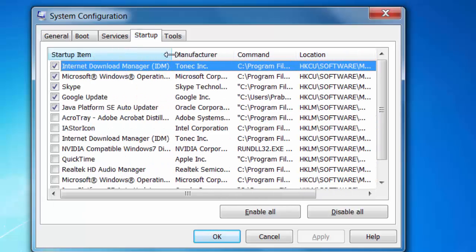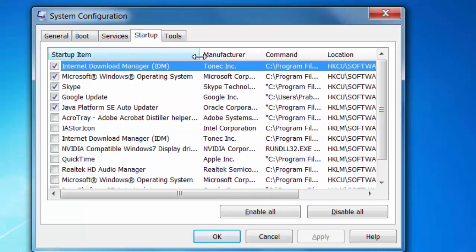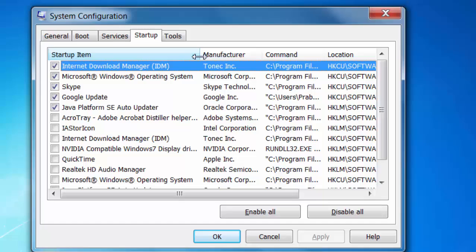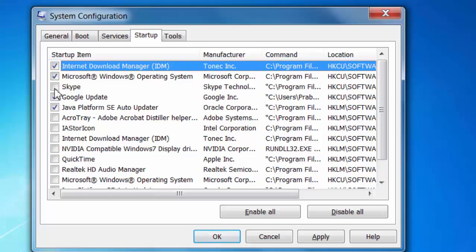Here are a few options you can turn off. You don't need Skype during startup, and you can turn off Google updates and Java Platform Auto Updater, but don't do anything stupid like turning off Microsoft Windows Operating System.